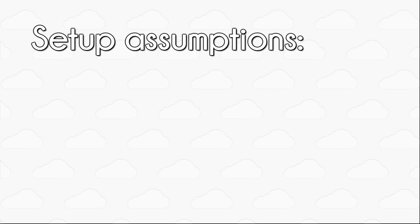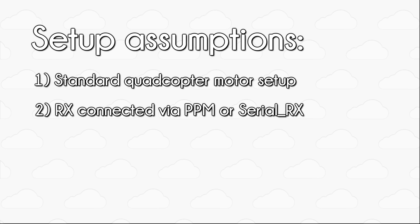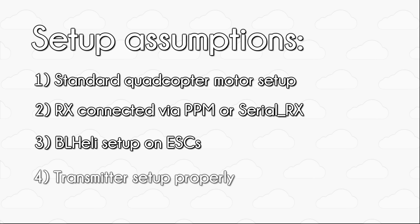Okay, so before we get started, this guide makes a few assumptions. First, you're configuring a quadcopter with the motors hooked up in a standard configuration. Second, that your RX is connected via PPM or Serial RX. Third, that you've configured BL-Heli on your ESCs, preferably following our BL-Heli setup guide, which can again be found on PropWashed. And finally, that your transmitter has been configured properly.